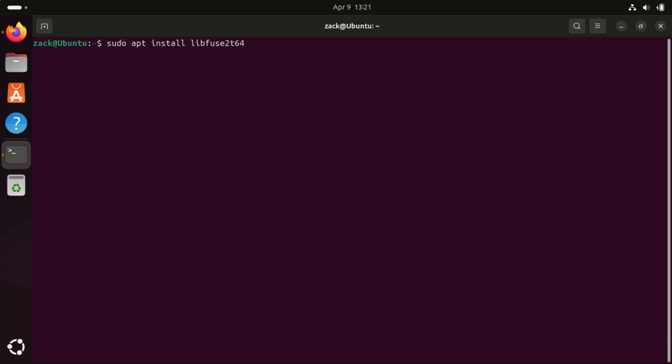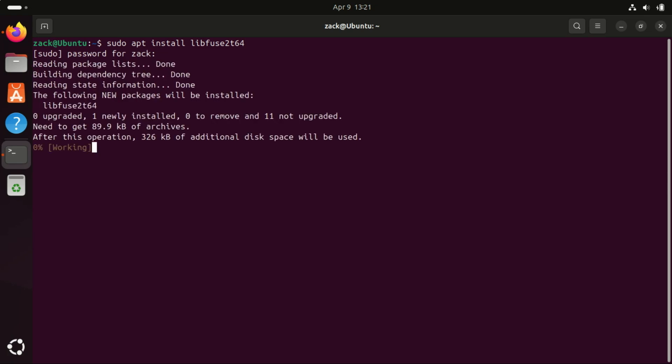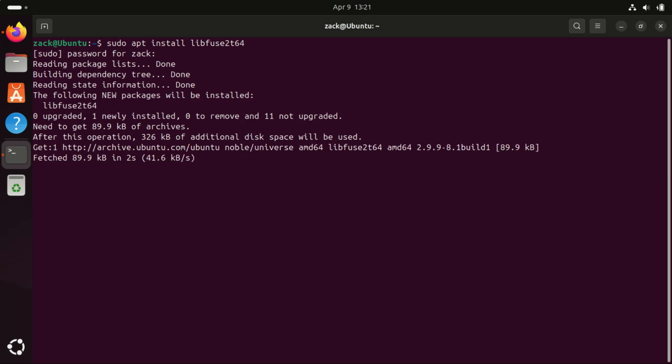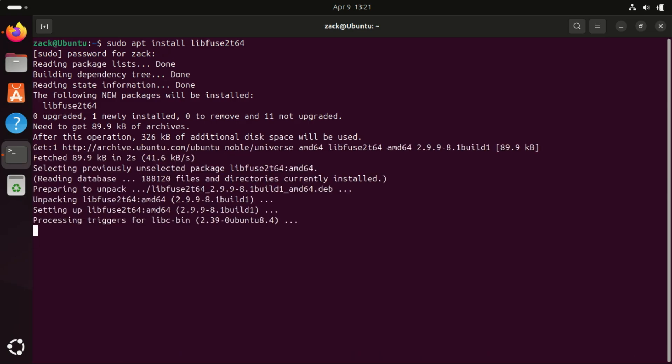Eventually you'll encounter an exciting new application that's only available in the AppImage format. However, before you can run an AppImage file, you'll need to install the Fuse library using the following command. This command installs the Fuse library which is necessary to run AppImage files, among other things.